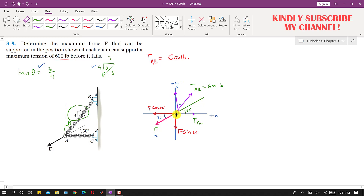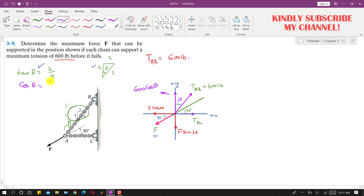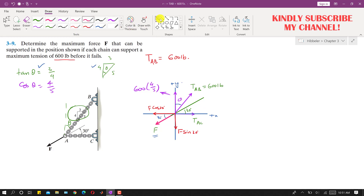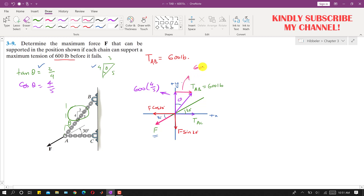The x-component of TAB is the cosine component: 600 cos(θ). Since cos(θ) = base / hypotenuse = 4/5, this becomes 600 × (4/5). The y-component of TAB is the sine component: 600 sin(θ). Since sin(θ) = perpendicular / hypotenuse = 3/5, this becomes 600 × (3/5).